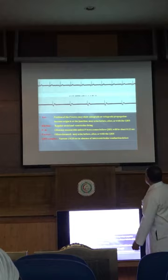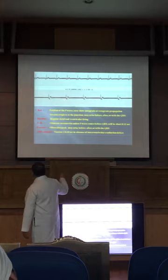We have to talk about junctional in more detail, because you notice that here the P is negative but before the QRS, and here the P is negative but after the QRS. Why?